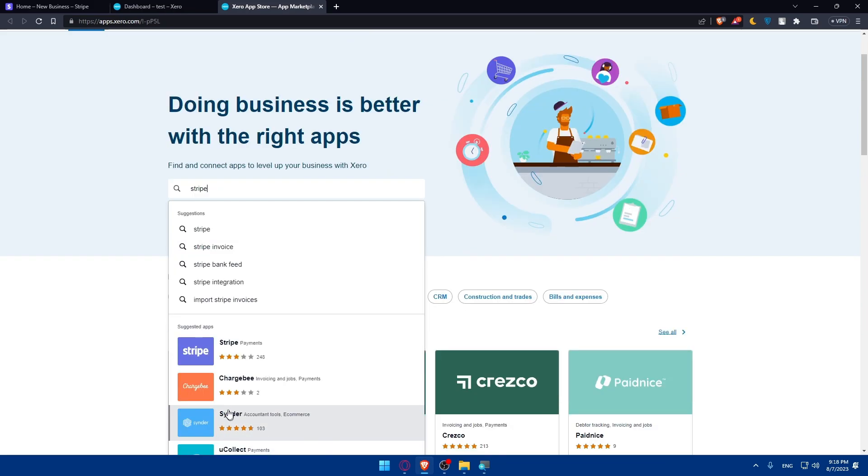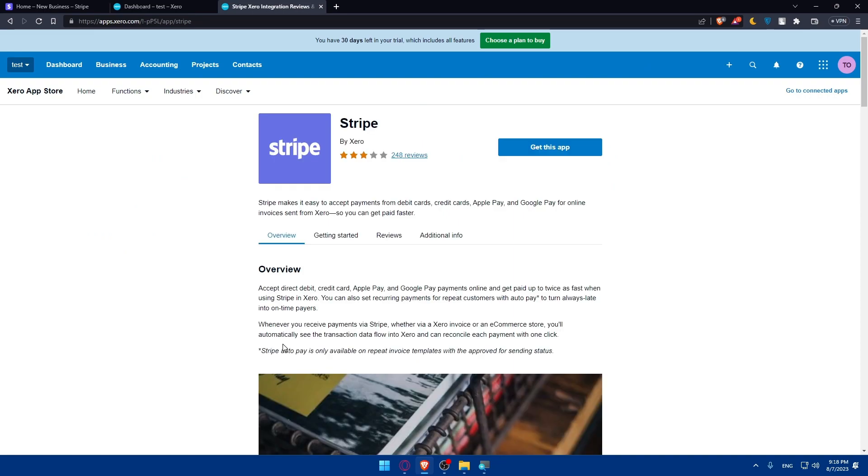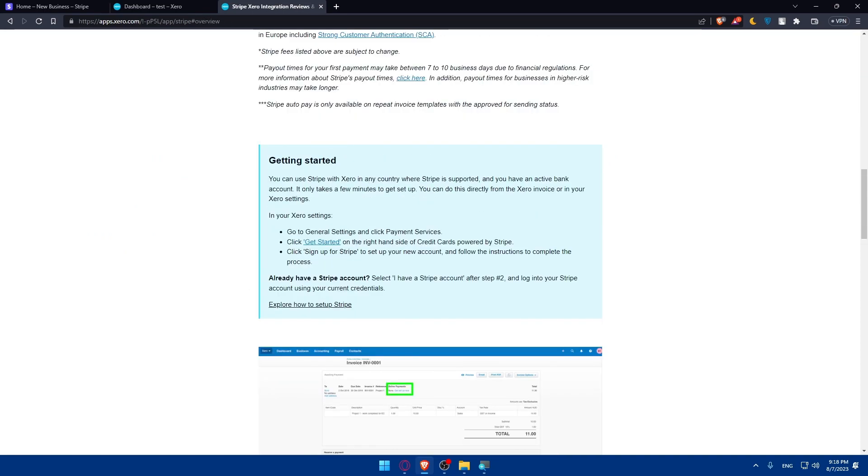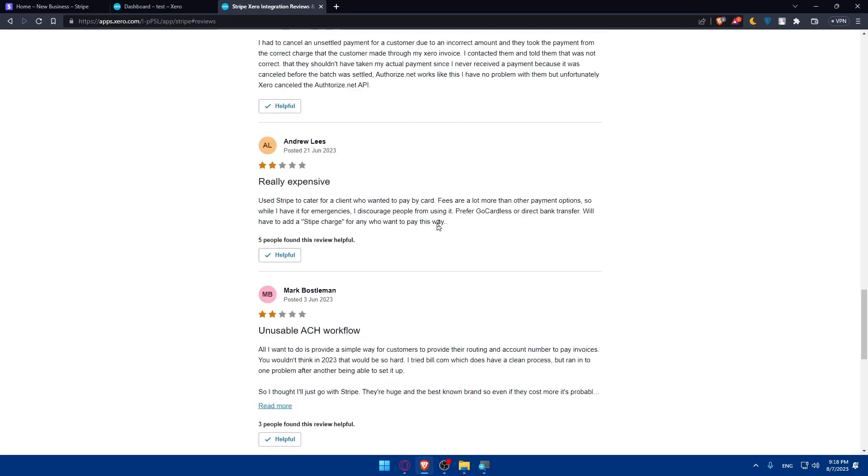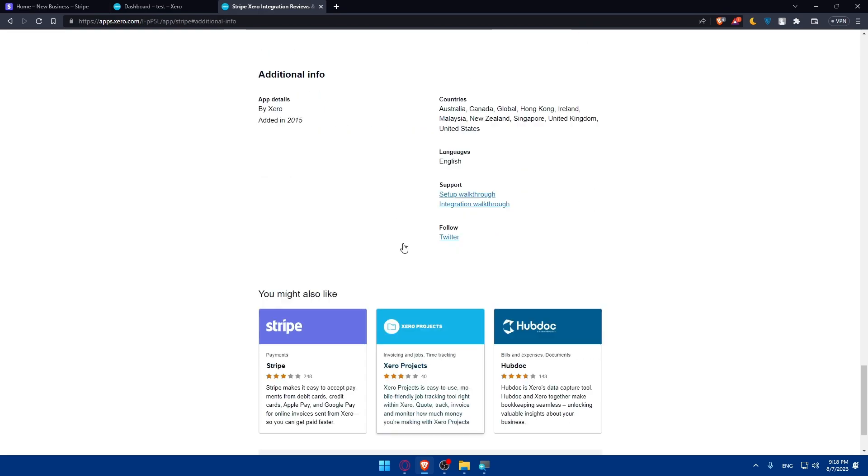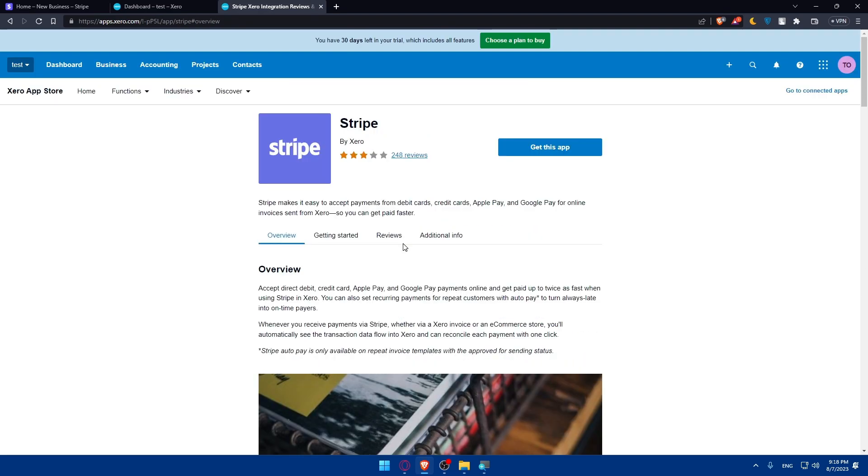And as you can see, you'll find it here. Stripe's payments, click on that. As you can see from here, you'll be able to read all the descriptions about it if you want to, see the reviews about it, how people are saying about it, and simply click on get the app.